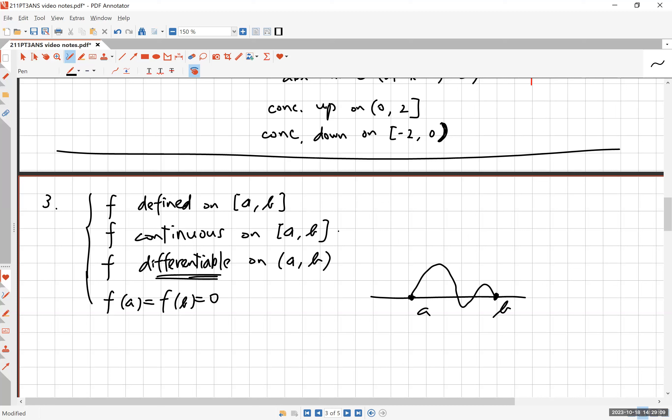In the Mean Value Theorem you have just the first three conditions: f is defined on the closed interval, continuous there, and differentiable on the open interval. The way to remember Rolle's Theorem is that picture where the function starts and ends at zero and there must be a point where the tangent is horizontal. The Mean Value Theorem drops that extra criterion.